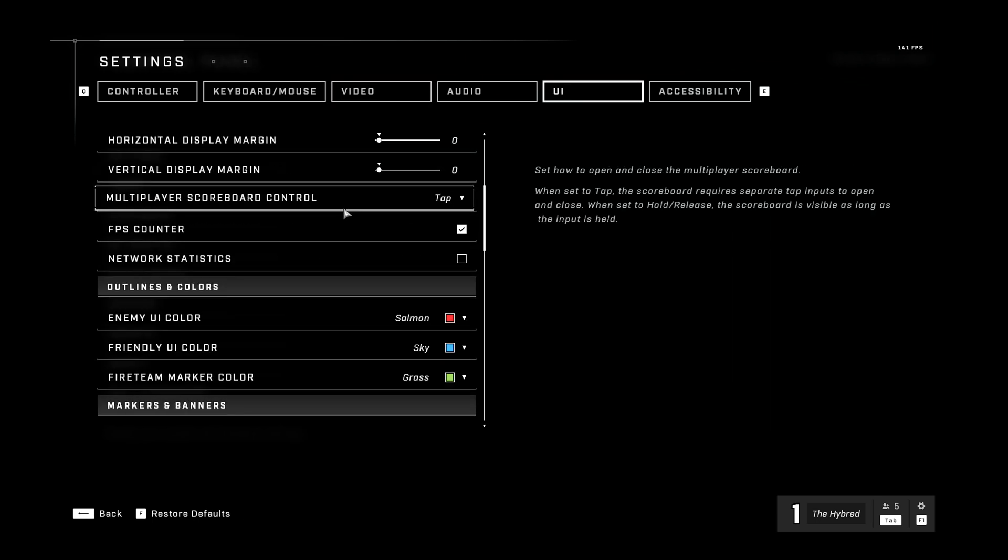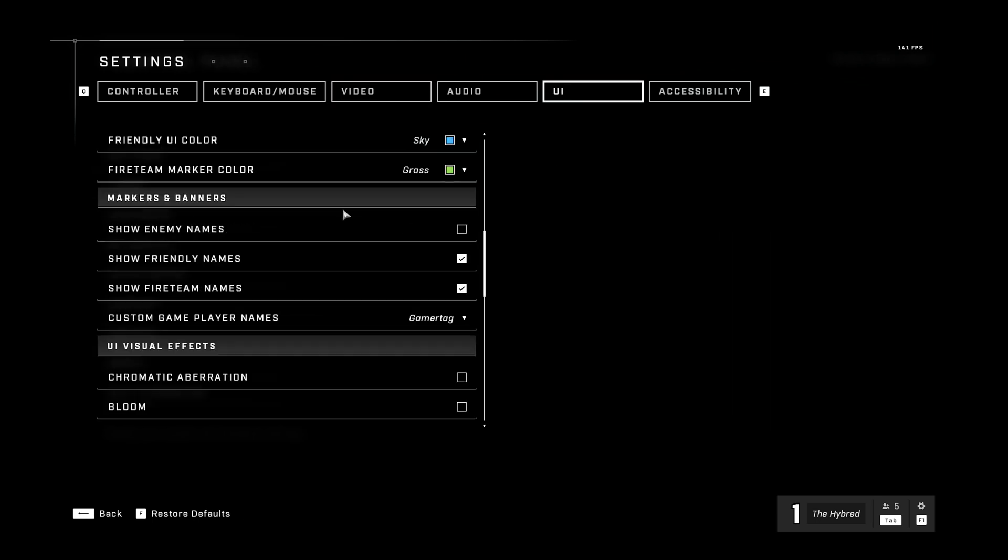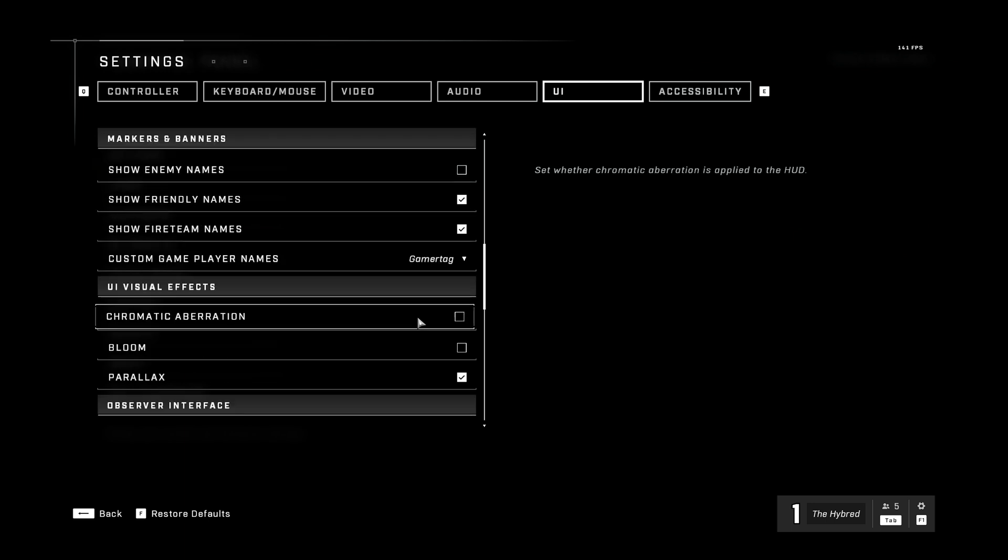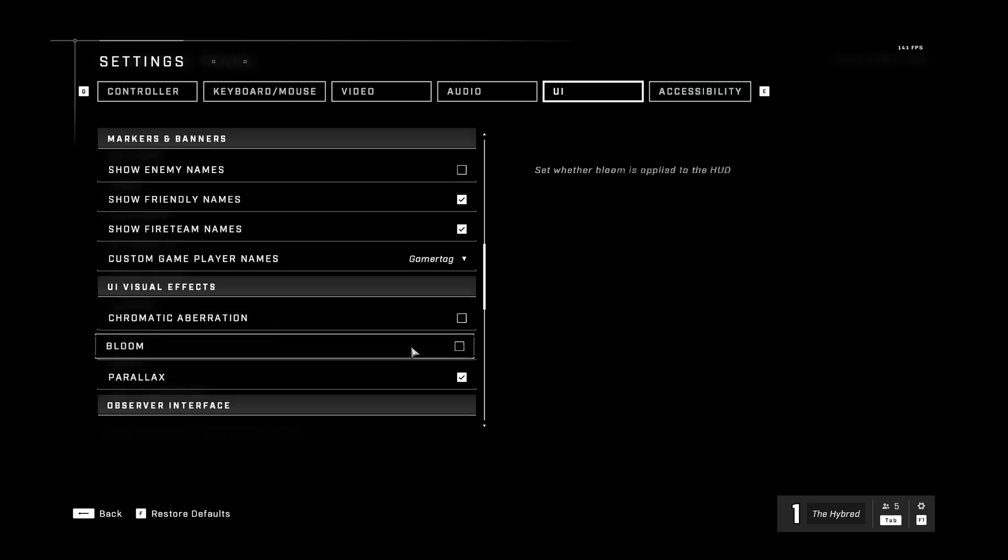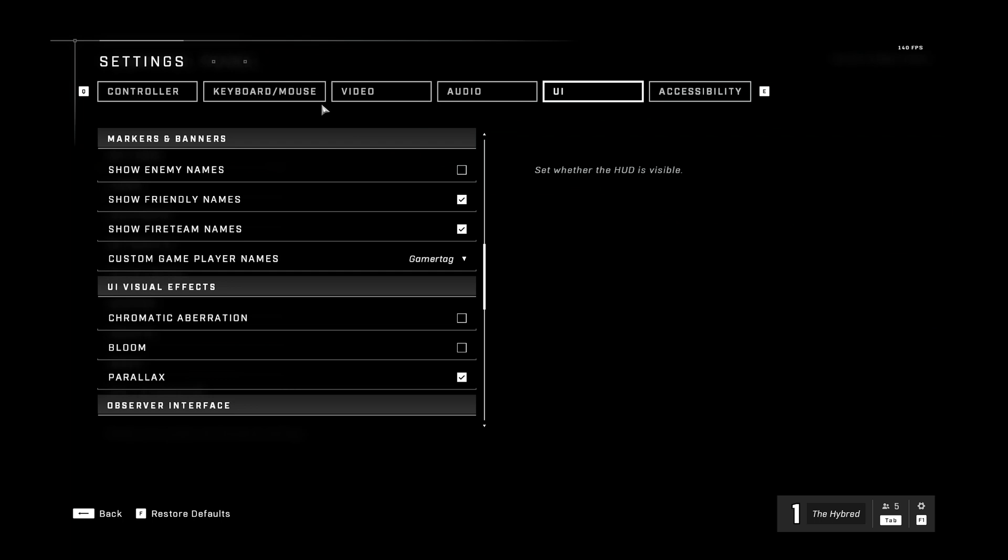Another tip I'll give, may not help with performance, but it's interesting. You can disable chromatic aberration and bloom for the HUD, which kind of looks ugly.